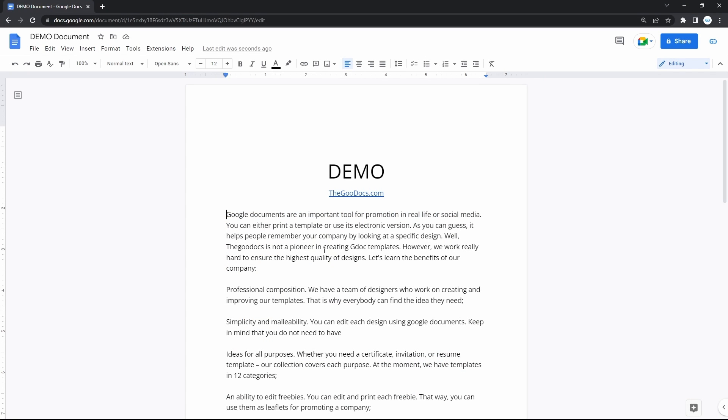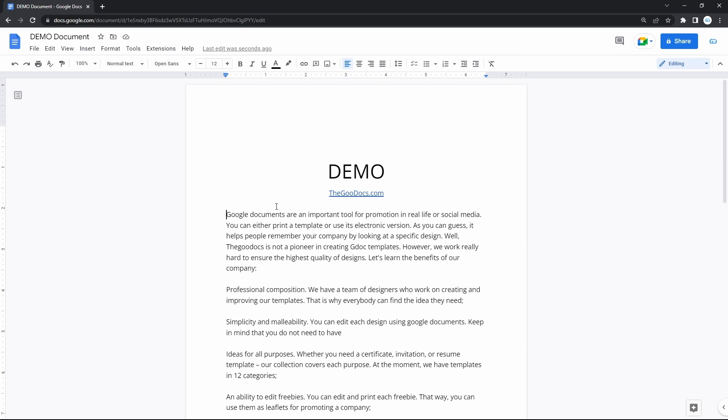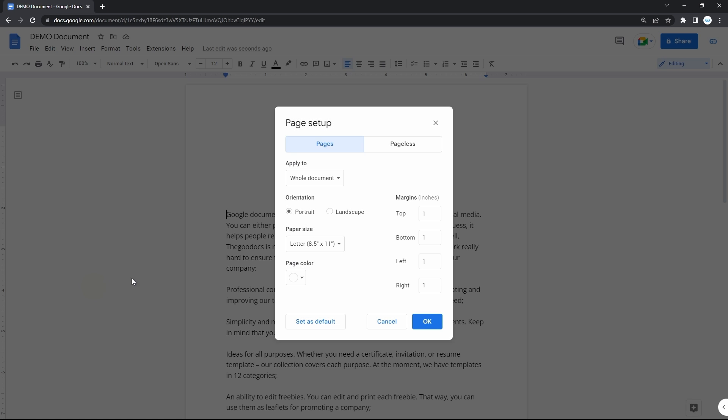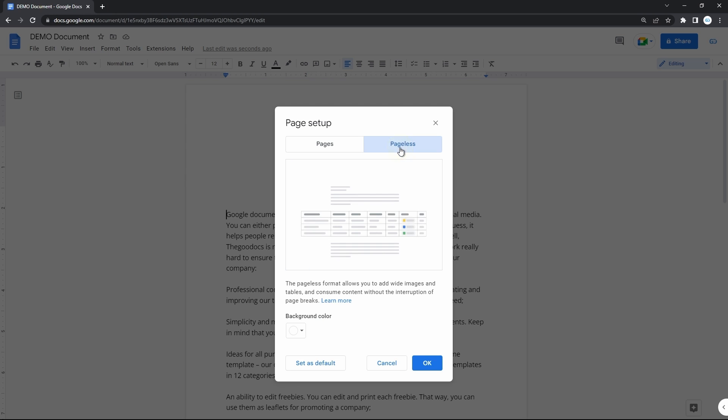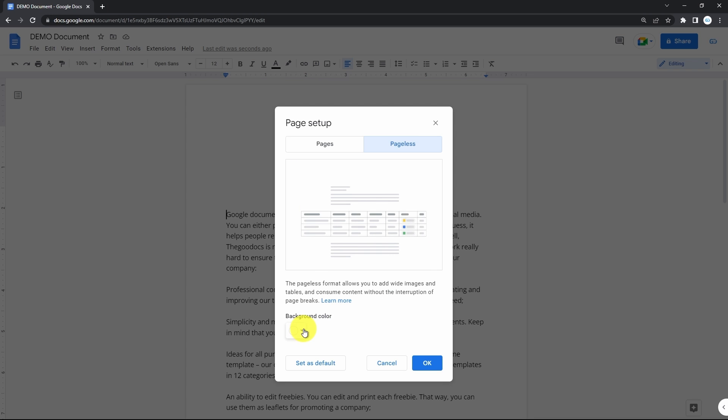The next on the list is the pageless document format, which basically removes all these empty areas around the page with content, forming a uniform surface for the sake of increasing the focus. You turn it on by going to file and then page setup down here. And here's this button to switch to pageless format. Here you can see what it actually does. Then you can change the background color in this dropdown. And hit OK to apply.